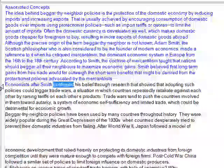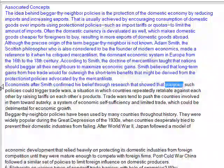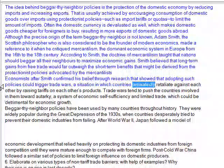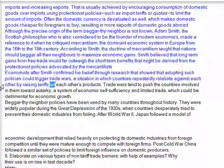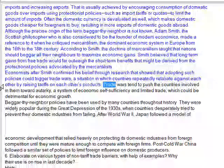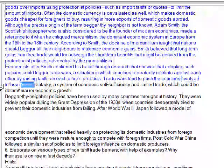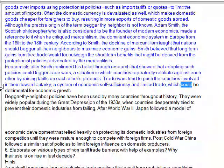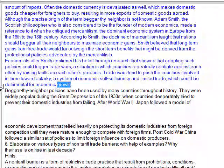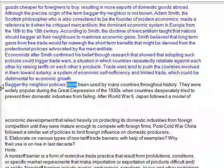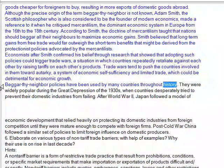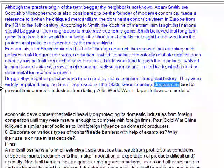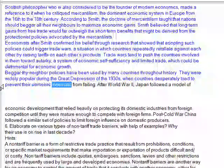Economists after Smith confirmed his belief through research that showed adopting such policies could trigger trade wars, a situation in which countries repeatedly retaliate against each other by raising tariffs on each other's products. Trade wars tend to push countries involved toward autarky, a system of economic self-sufficiency and limited trade, which could be detrimental for economic growth. Beggar-thy-neighbor policies have been used by many countries throughout history and were widely popular during the Great Depression of the 1930s, when countries desperately tried to prevent their domestic industries from failing.